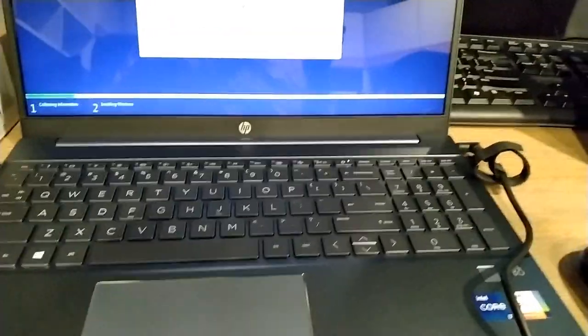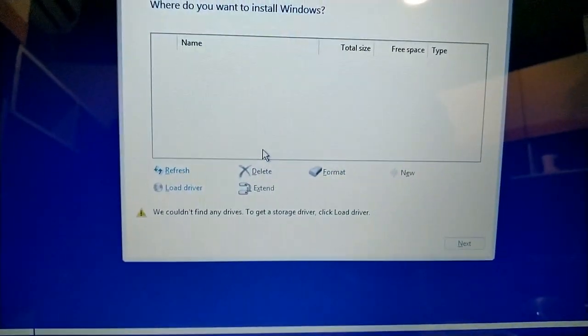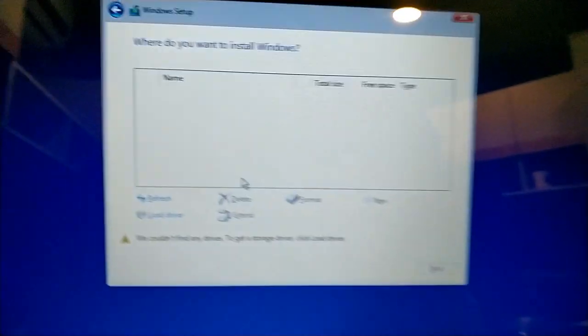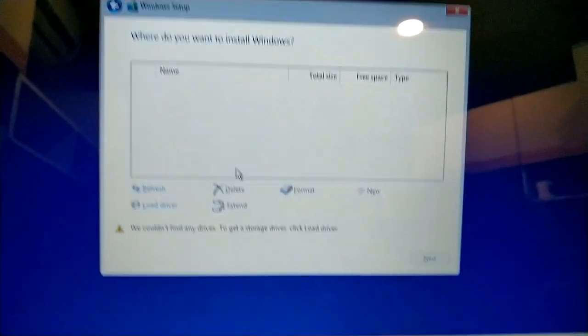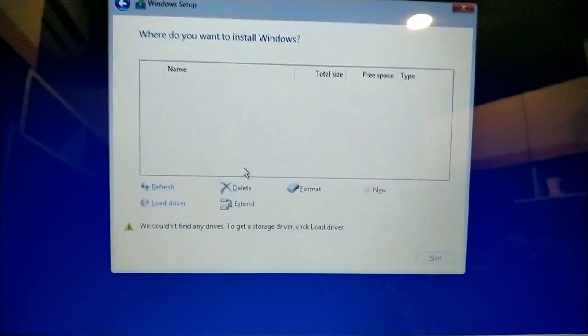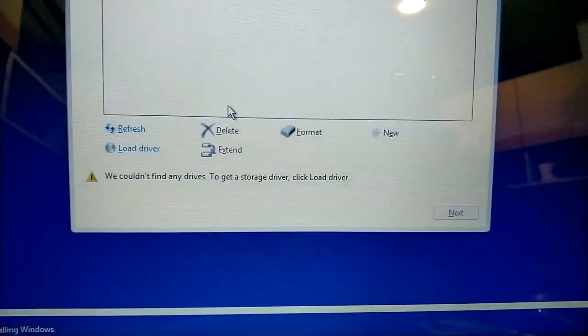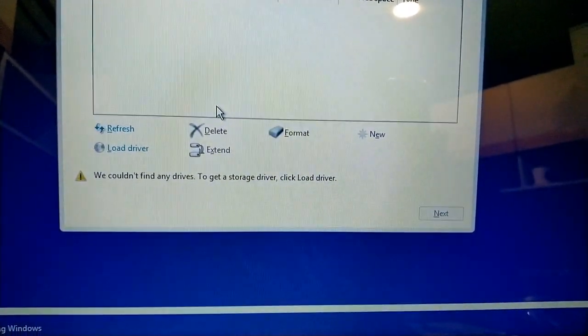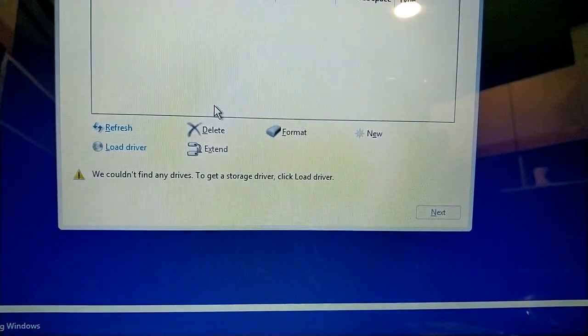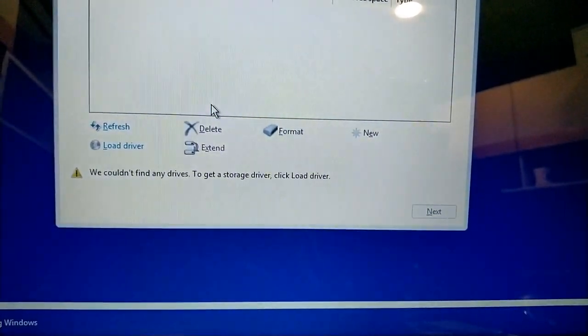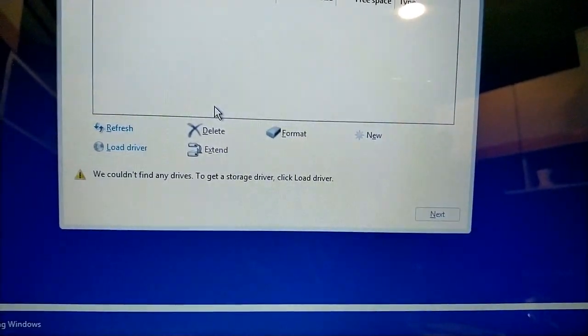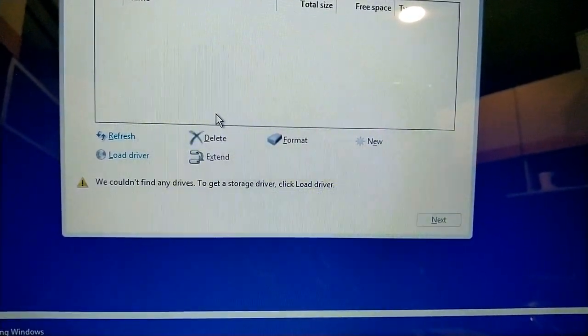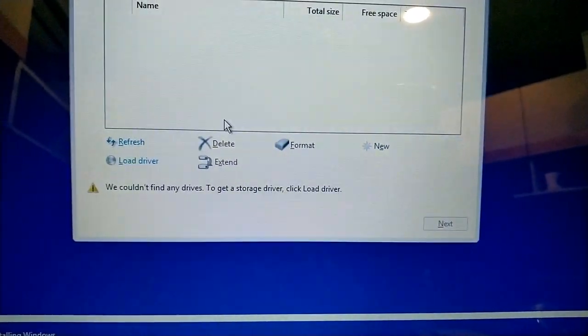I am going to install Windows 10. When we install it, there is a hard disk option. It is displaying a message: we could not find any drivers. To get a storage driver, click load driver.